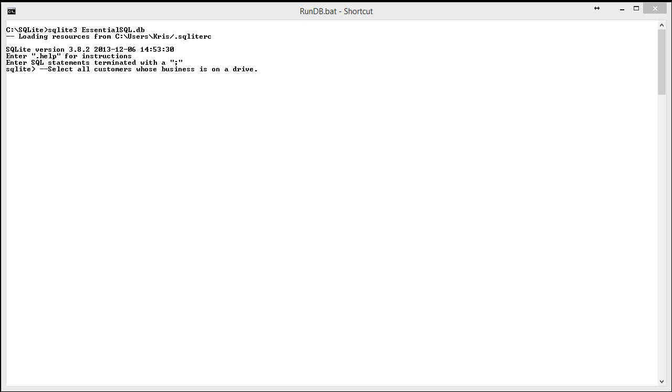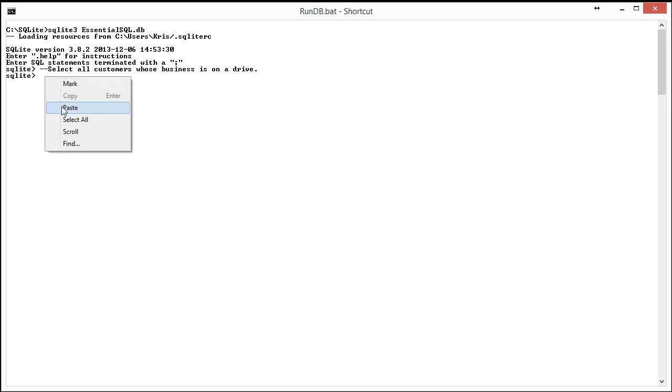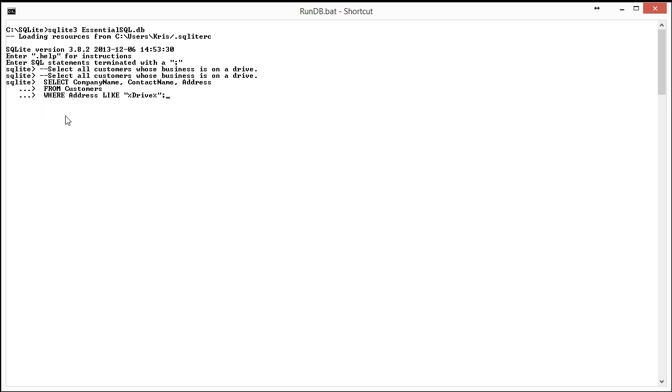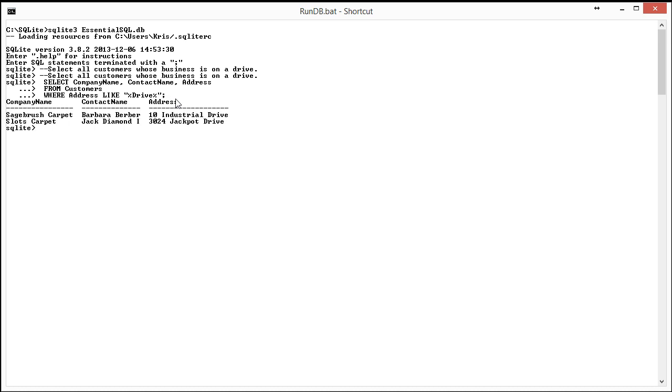what we'd be looking for is essentially doing a like clause on the field address on the customers table. And this query looks like this. We're going to get the company name, contact name, and address from customers. And then what we're looking for is every customer where the word drive is somewhere in their street address. When I run it, I get two results.